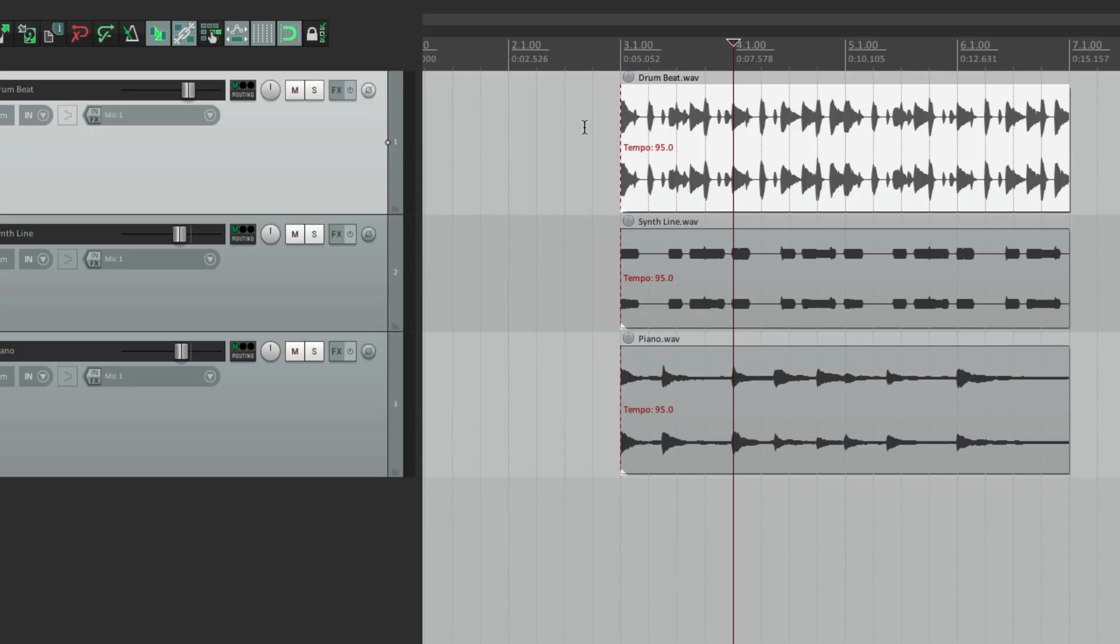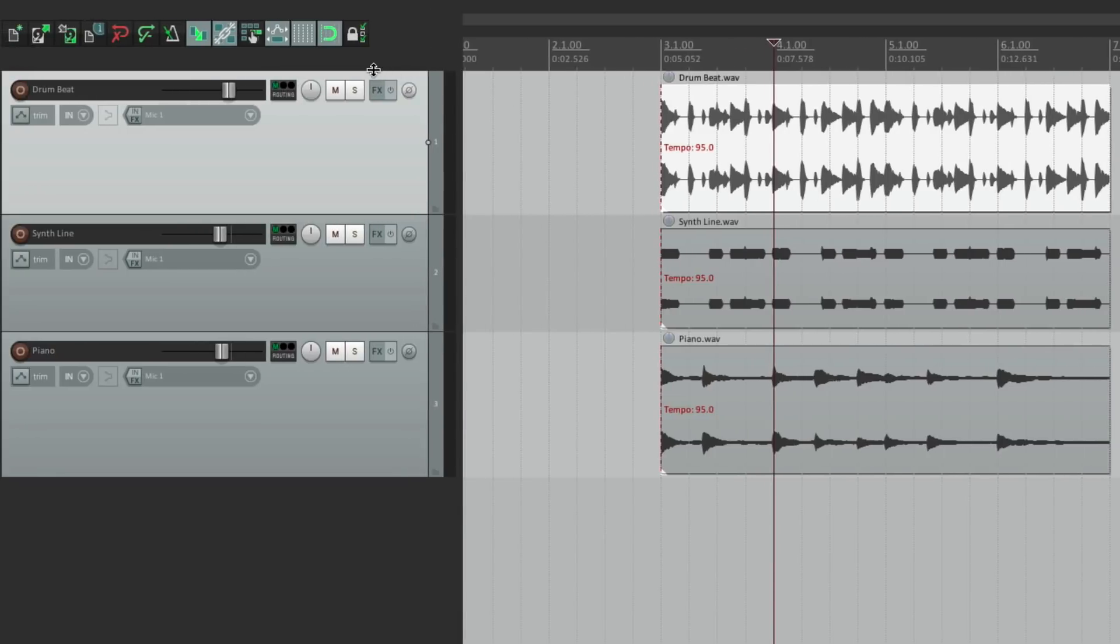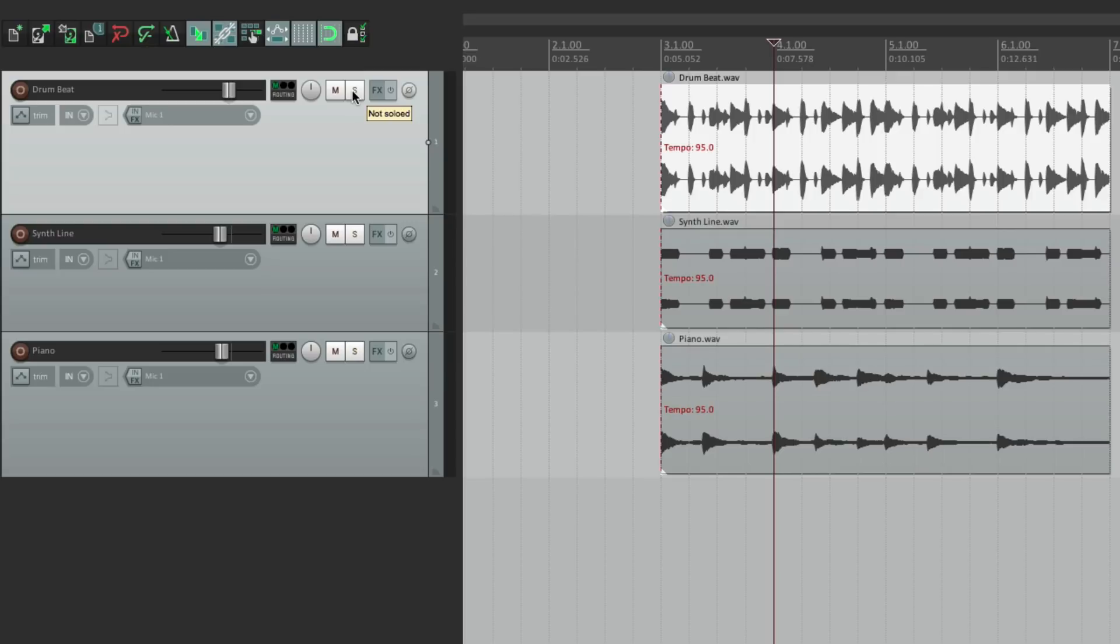Now if you're using a track pad, you could use two fingers to right click, like on mute. Just right click it. There's a menu just for mute. Or solo.